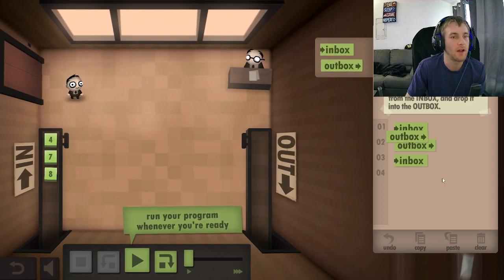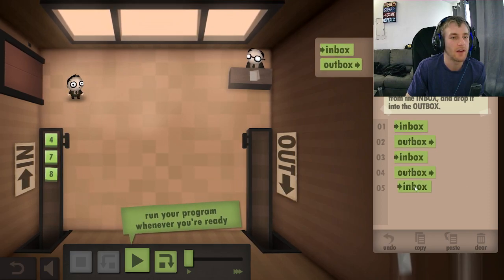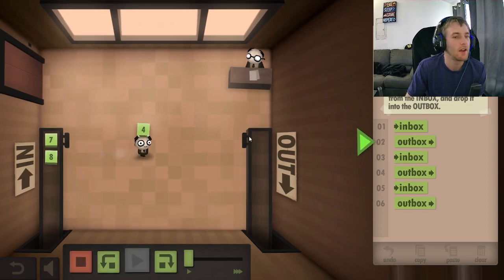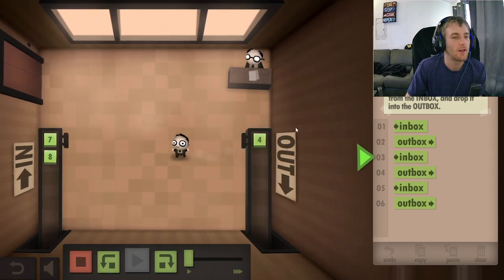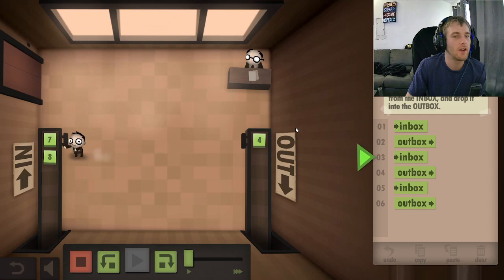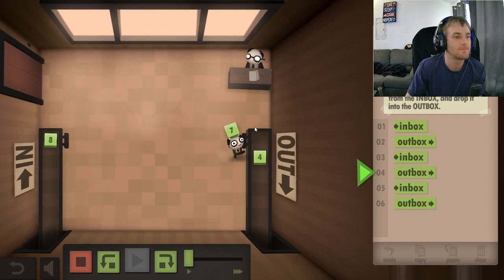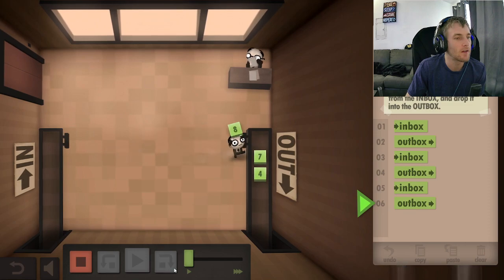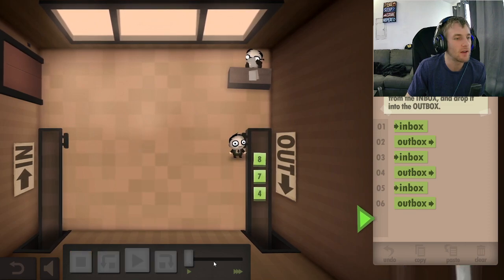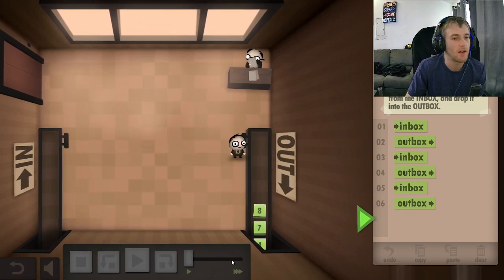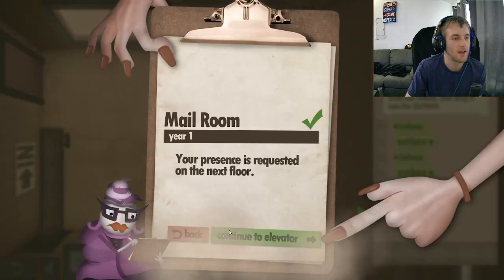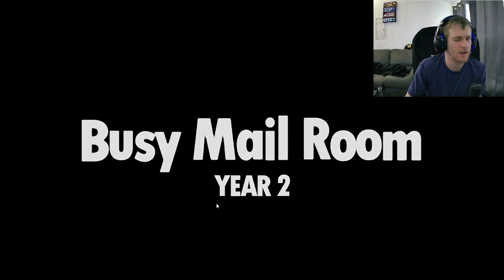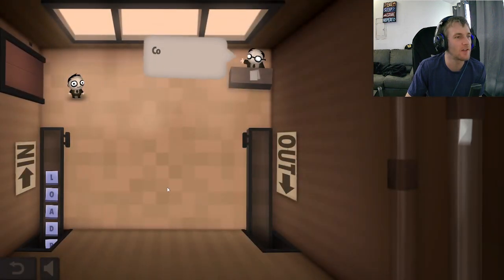So they want inbox, outbox, inbox, outbox. In, out, in. Is that a little bit faster? It's run through the commands. So it's coding and gaming at the same time — interesting.